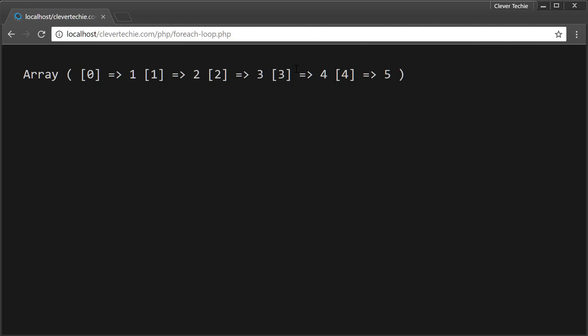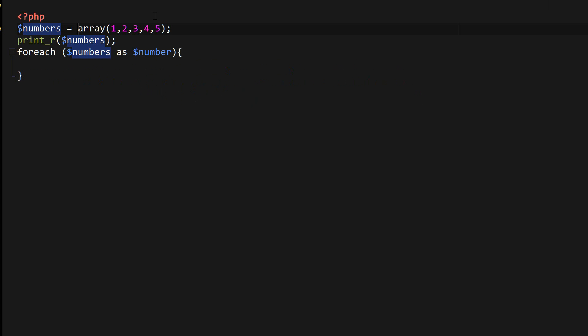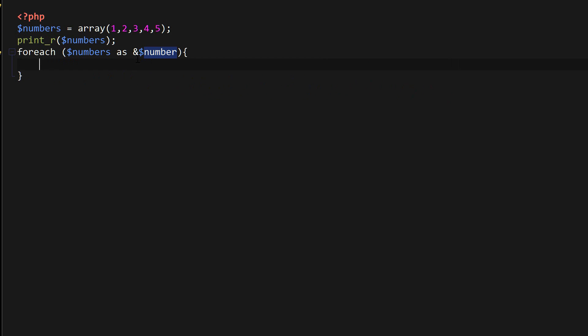Now if we wanted to directly modify those values, here's what we can do. And this is called modifying array values by reference. We would simply put the ampersand in front of the array key. And now we can say something like number equals number times two, and that would modify the array values.